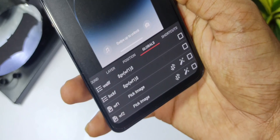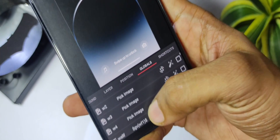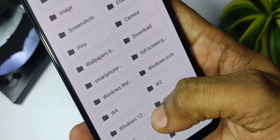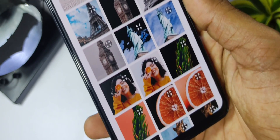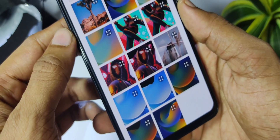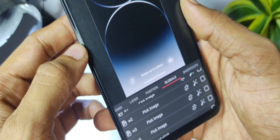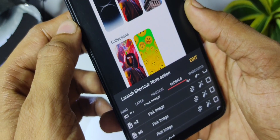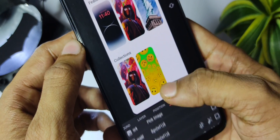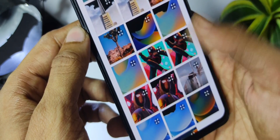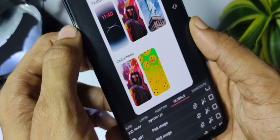To change a depth wallpaper, tap on W2, then go to the wallpapers folder. As you can see, there are two wallpapers for every depth wallpaper — one has the background and another has the foreground. Since we tapped on W2, select the background, then go to WF2 and select the foreground of that wallpaper. This is how you can add a depth wallpaper to your setup.